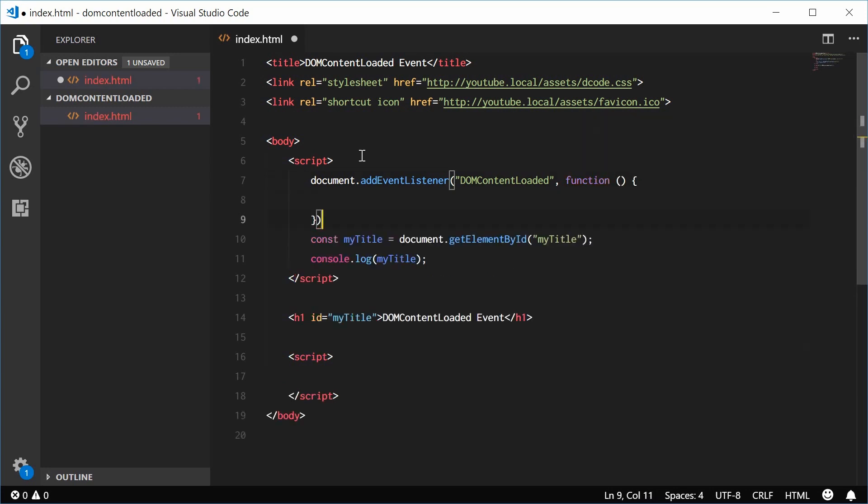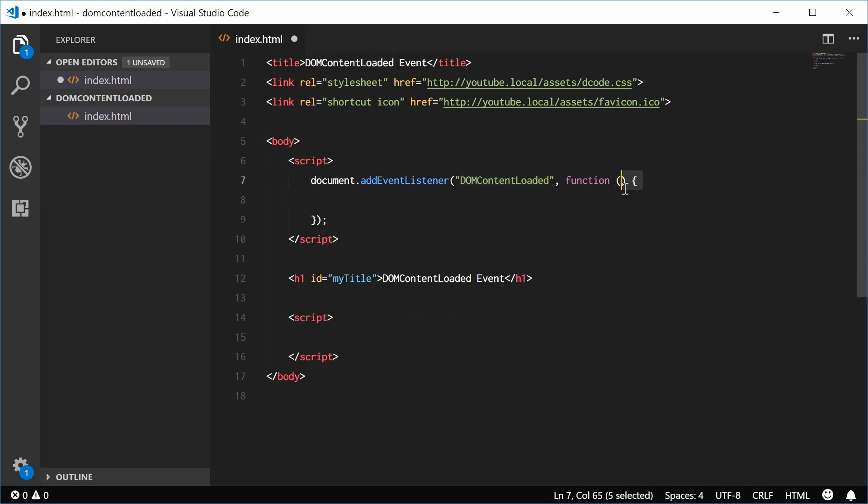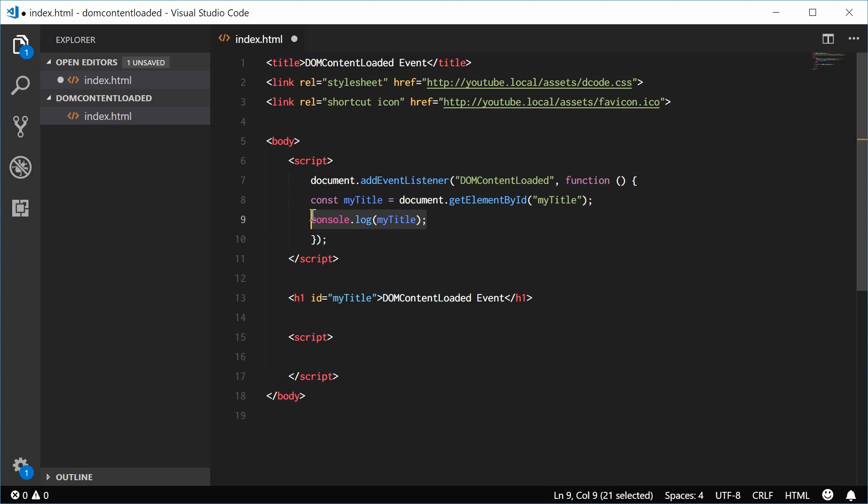This function is going to run when the DOM content has loaded. So I can copy all this right here and paste it inside there.